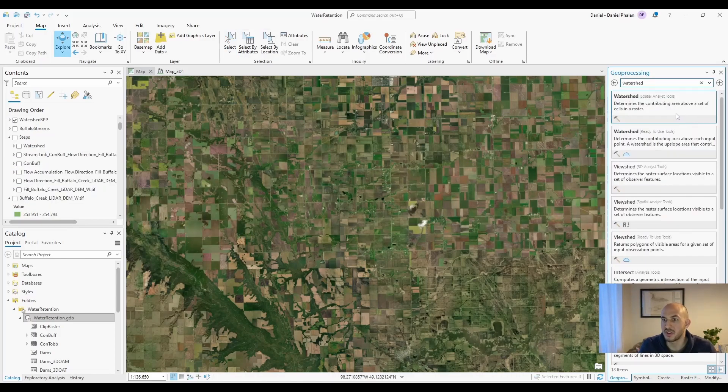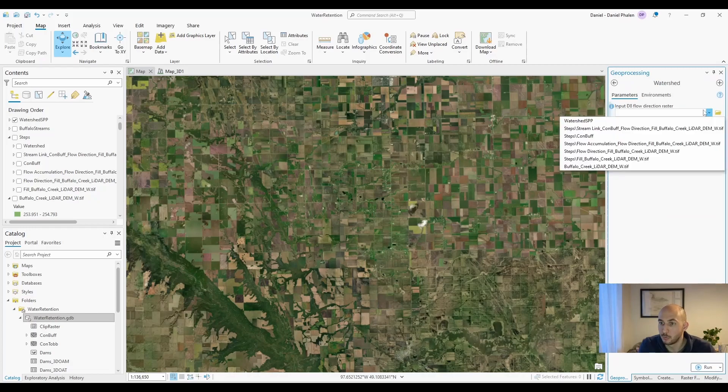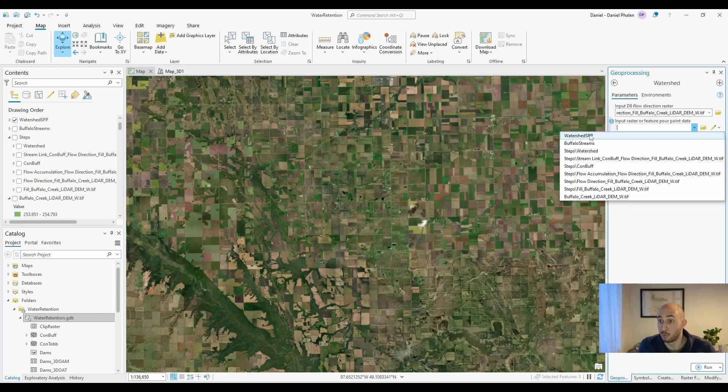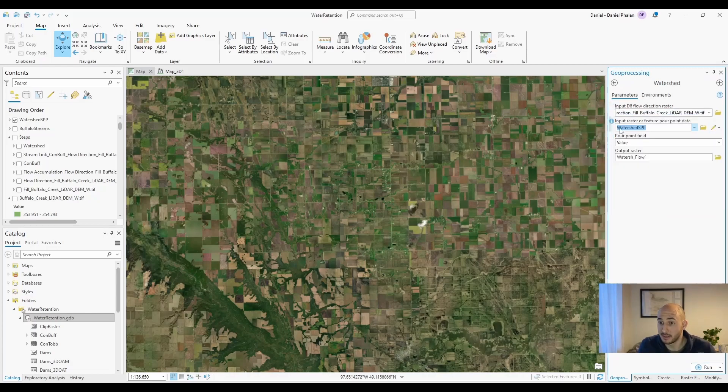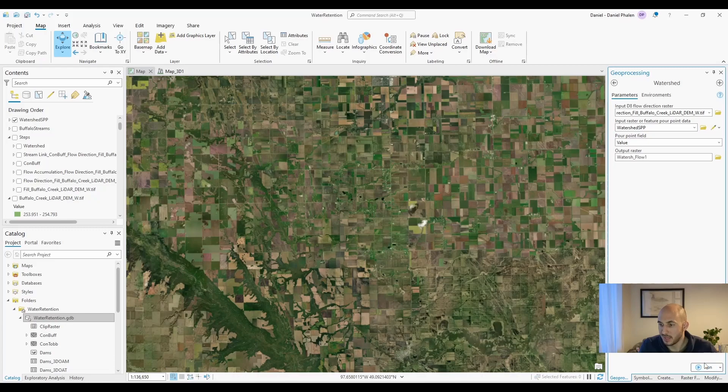The next tool we're going to use is watershed. We need the flow direction, the snap pour point data, watershed, snap pour point, and then hit run.